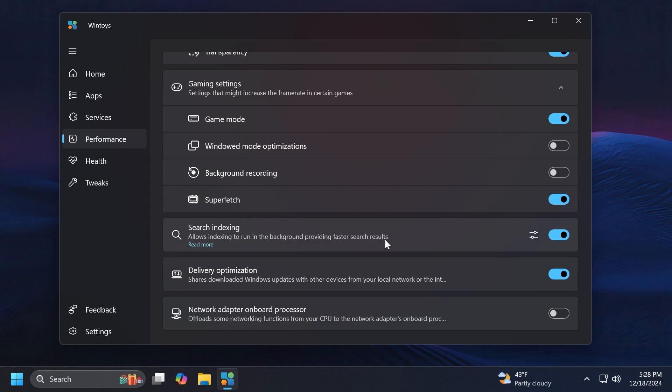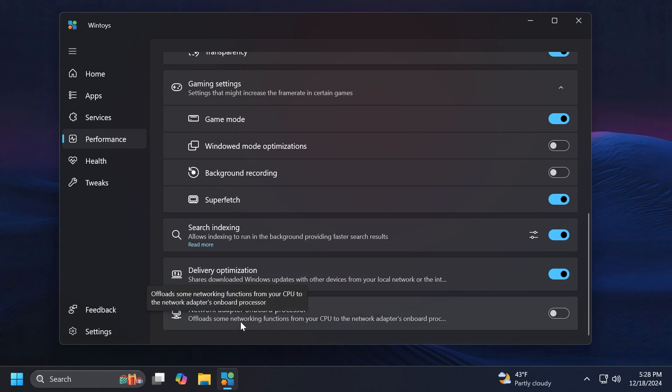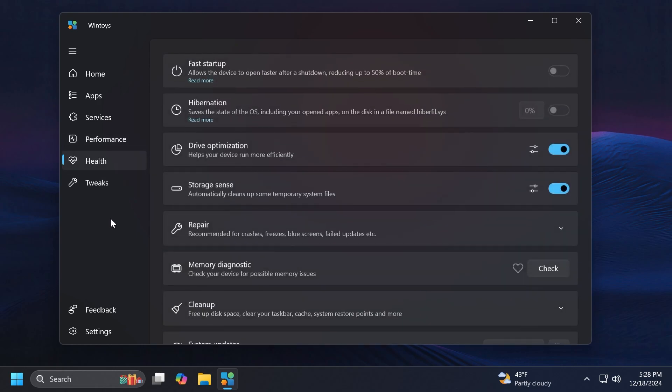Also Search Indexing, allow anything to run in the background providing fast search results. This is of course an option that will consume some resources but I think it's useful to have it even though it consumes a few resources. You also have Delivery Optimization and also Network Card, Network Adapter Onboard Processor. This is a pretty interesting option which basically offloads some networking functions from your CPU to the network adapter's onboard processor.